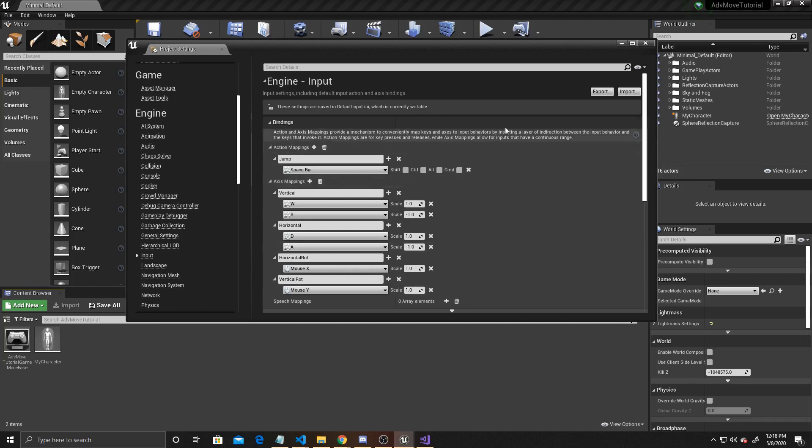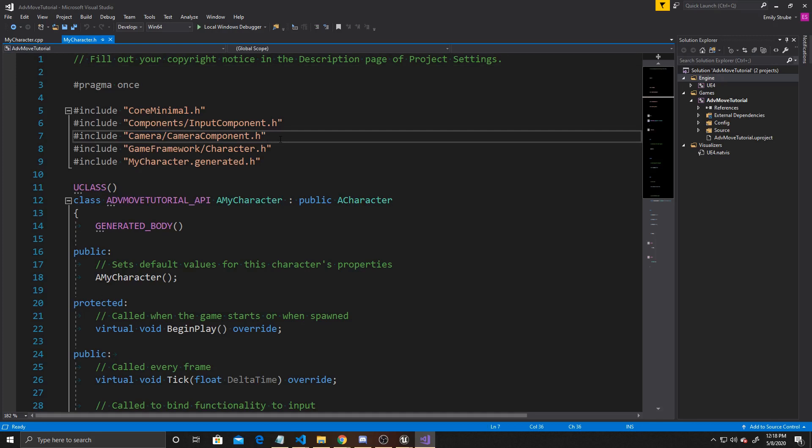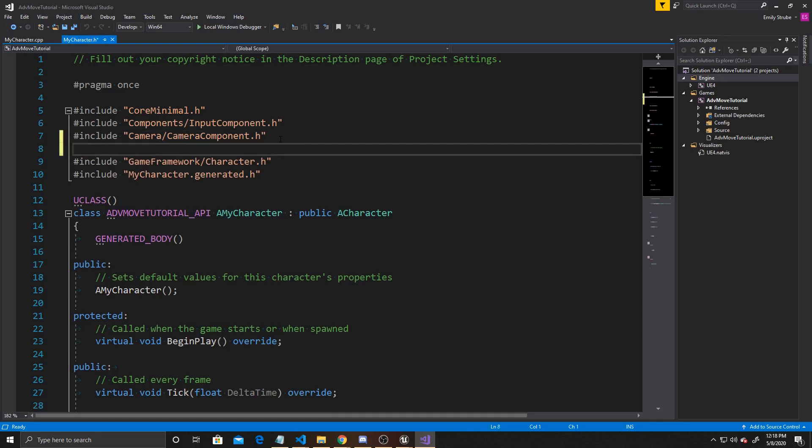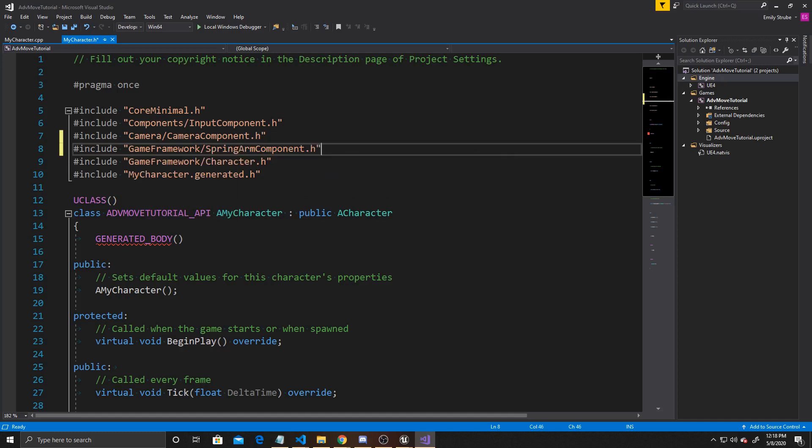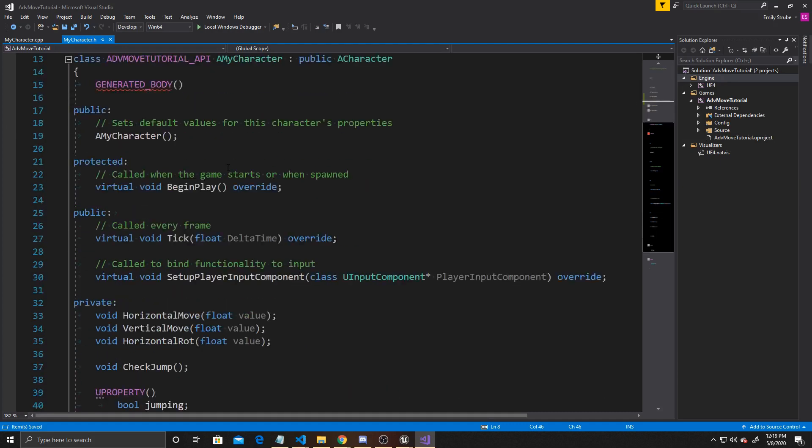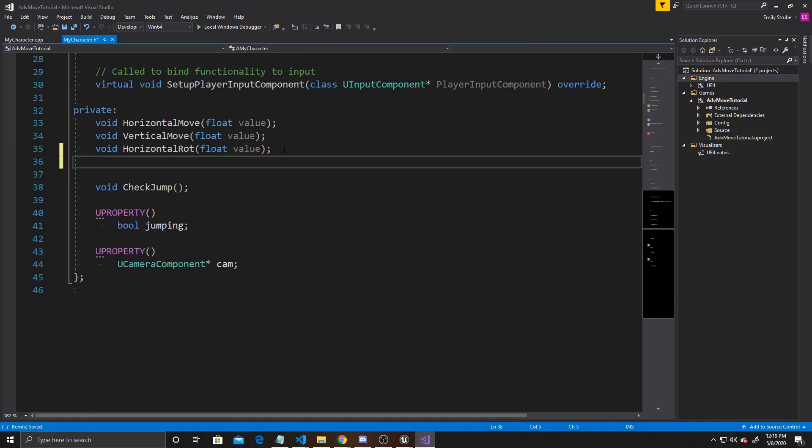Now we can minimize this and open up our My Character script, and we want to start in the header. The first thing we're going to do is add a new include. This include is going to be GameFramework/SpringArmComponent.h. Then we want to scroll down to Private and add a new function, and this is going to be for our vertical rotation, so we're going to call it Vertical Rote and give it a float value.